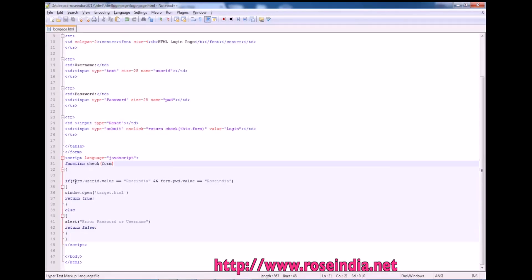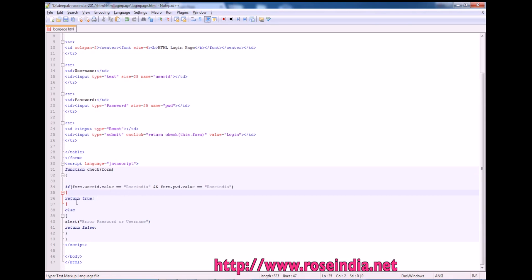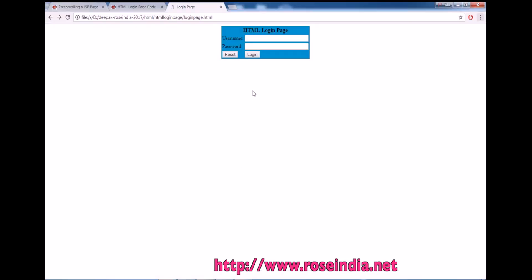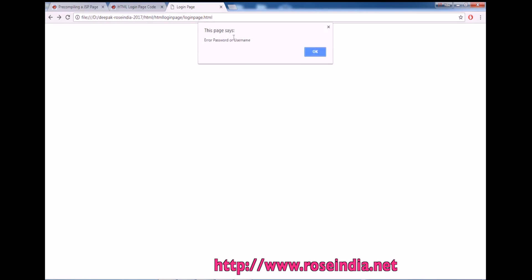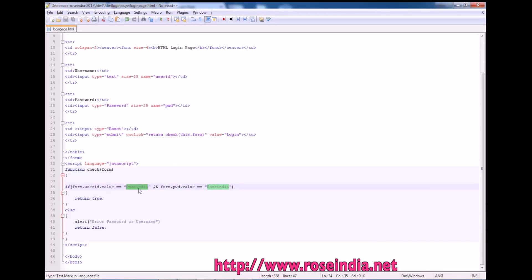So if form.userid.value is equal to rose india and password is also rose india, we are returning true and the form will be submitted. And if the username and password is not rose india it will display error message. So let's enter something else here, error in username or password.